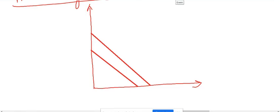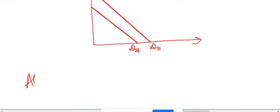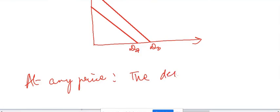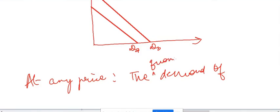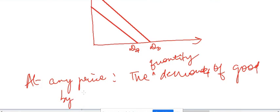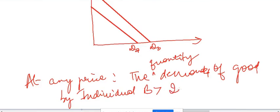One question that arises is that when the demand curve of B is above the demand curve of A, what does this imply? This implies very simply that at any price, the quantity demanded — because we are finding relationship with price — the quantity demanded of the good by individual B is more than that of individual A.